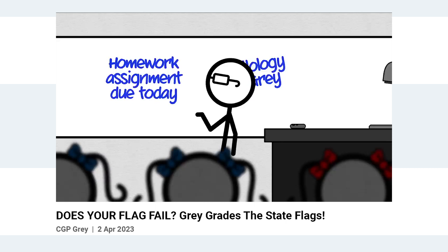So, a while back, depending on my procrastination skills, the popular edutainment YouTuber CGP Grey released a video where he evaluated and graded every state flag in the United States on everybody's favorite ranking system, the humble tier list.